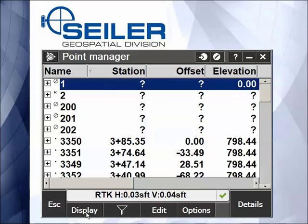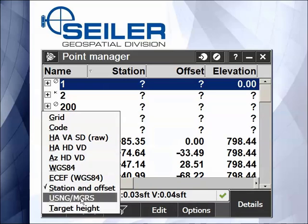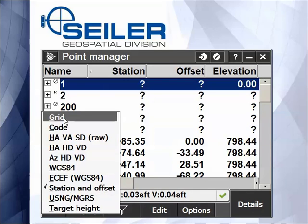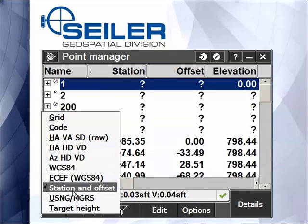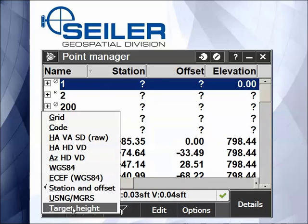So you can see there are many ways to display points within the Point Manager: Coordinates, Measured Data, and the last one is by Target Height. We'll discuss that in Point Manager video number three.